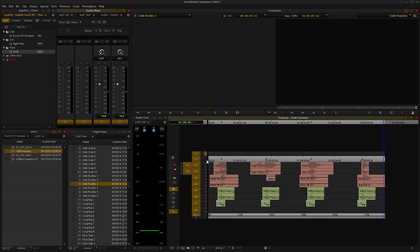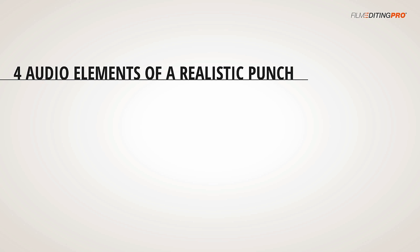And actually, cloth sounds aren't the only things keeping those original punches that we heard in the first example from feeling realistic. There's a couple more components that we need to really make a hit feel like it's actually happening in the scene. So basically, there are four audio elements needed to create a realistic punch sound effect.